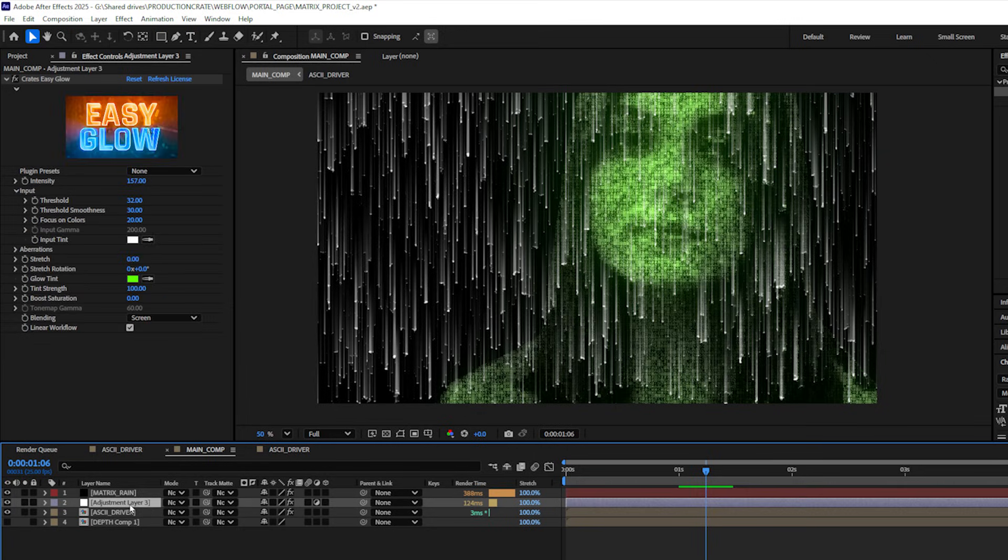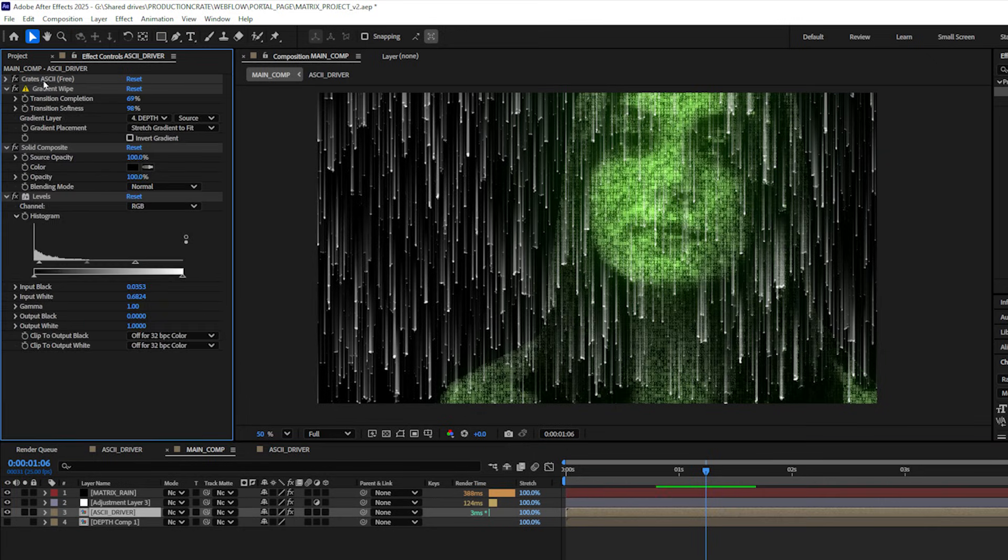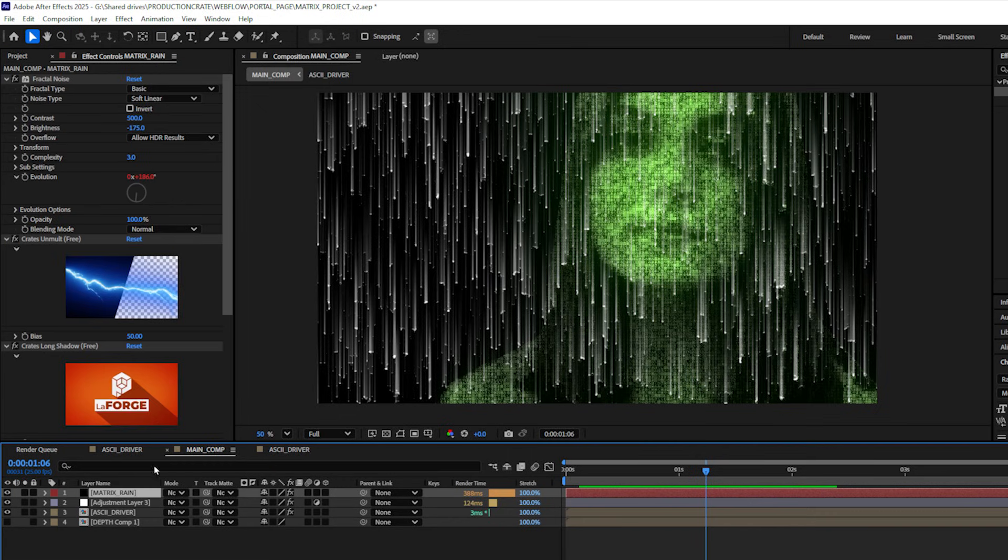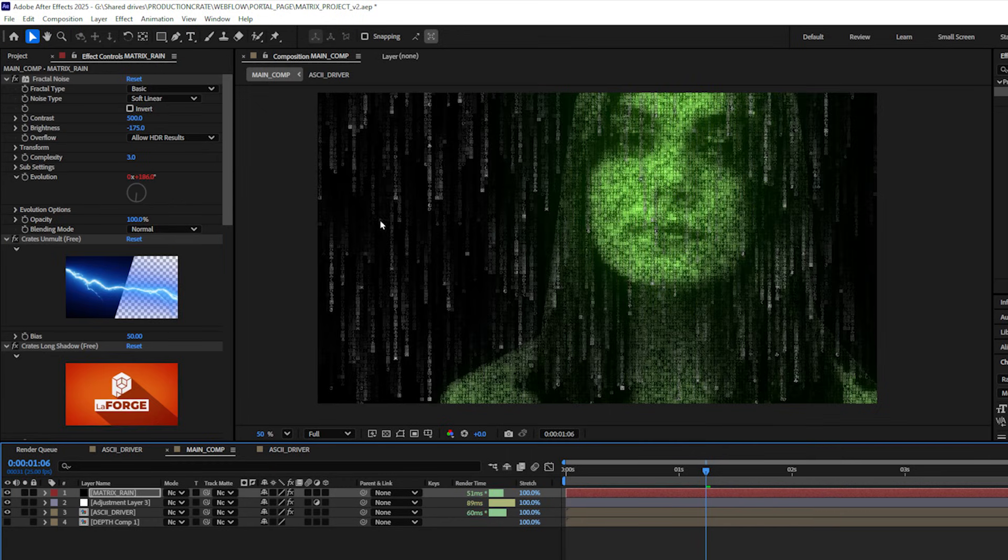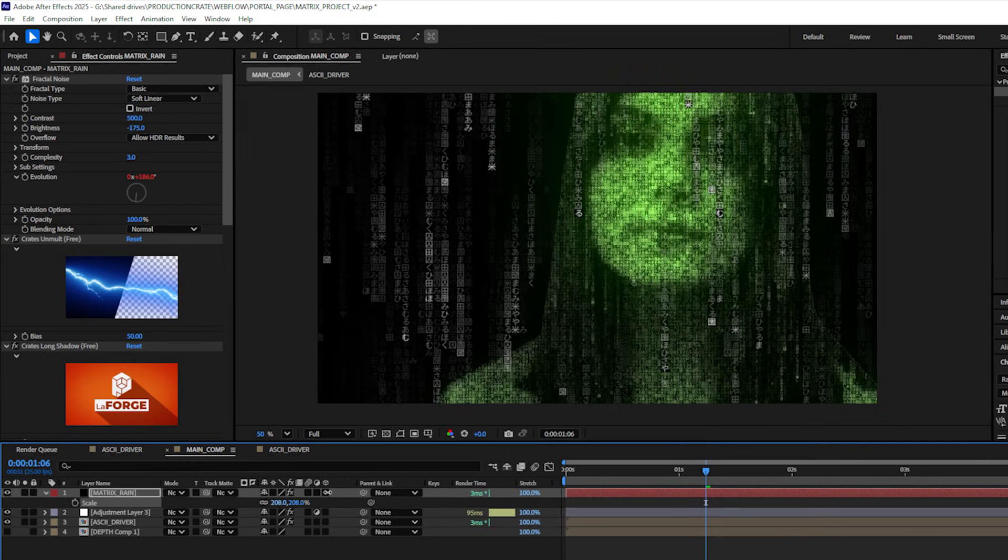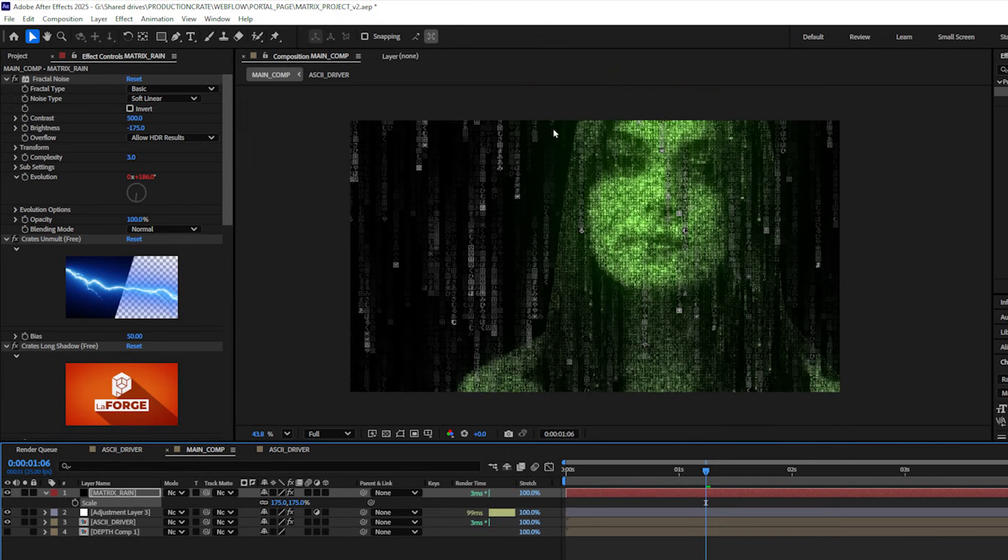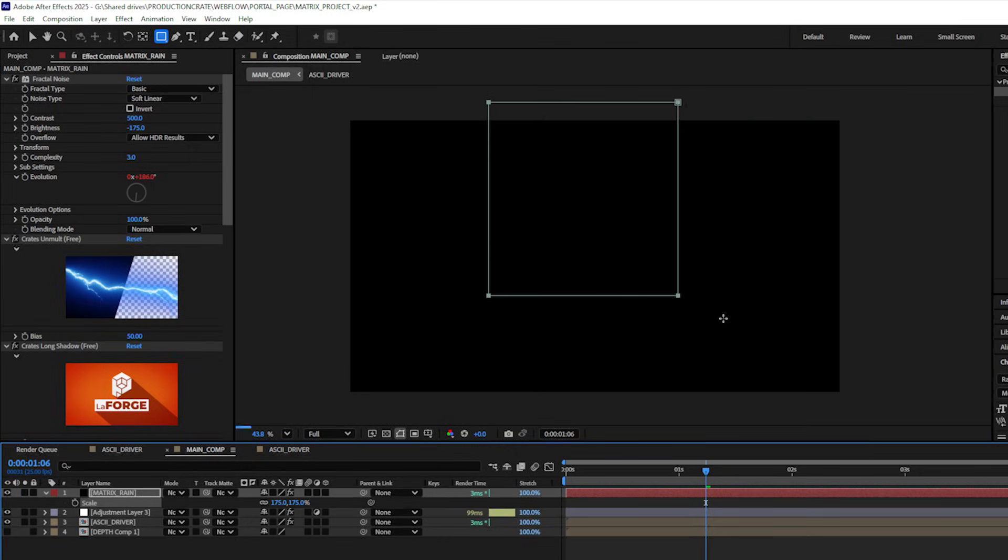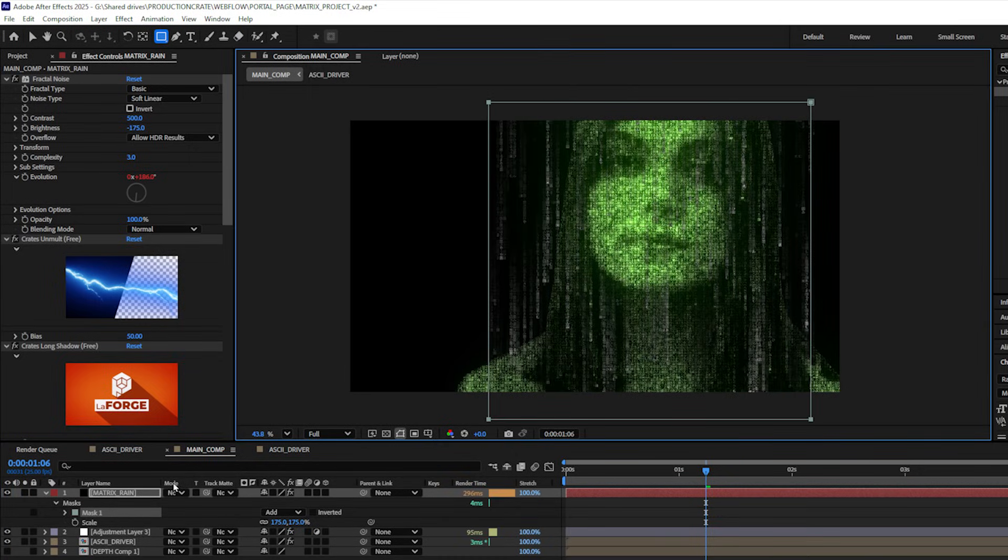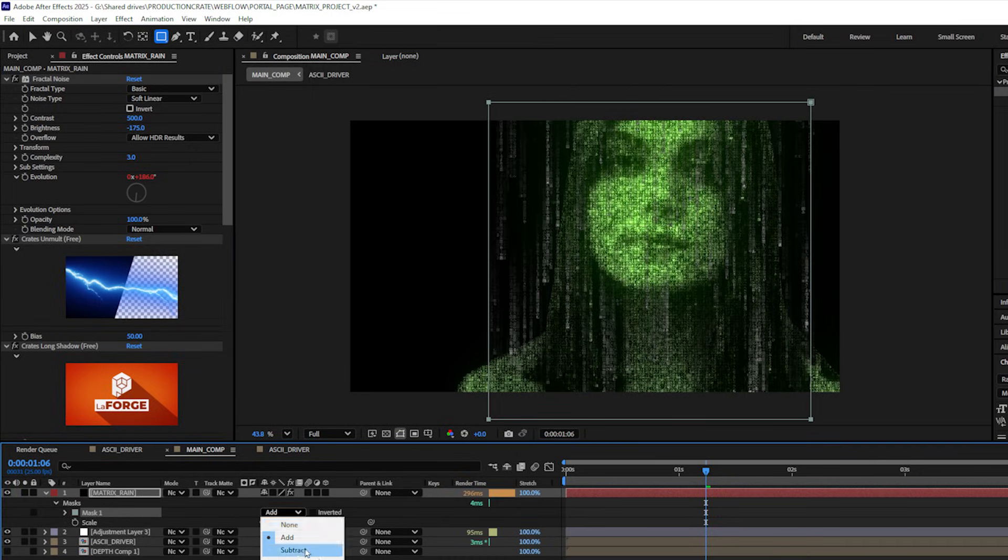Then I'll take the Crates ASCII plugin that is applied to the ASCII driver pre-comp and let's just copy that and paste it onto our matrix rain. And now I can scale up that matrix rain layer and I can just do a quick mask to say where I don't want my matrix rain to appear.